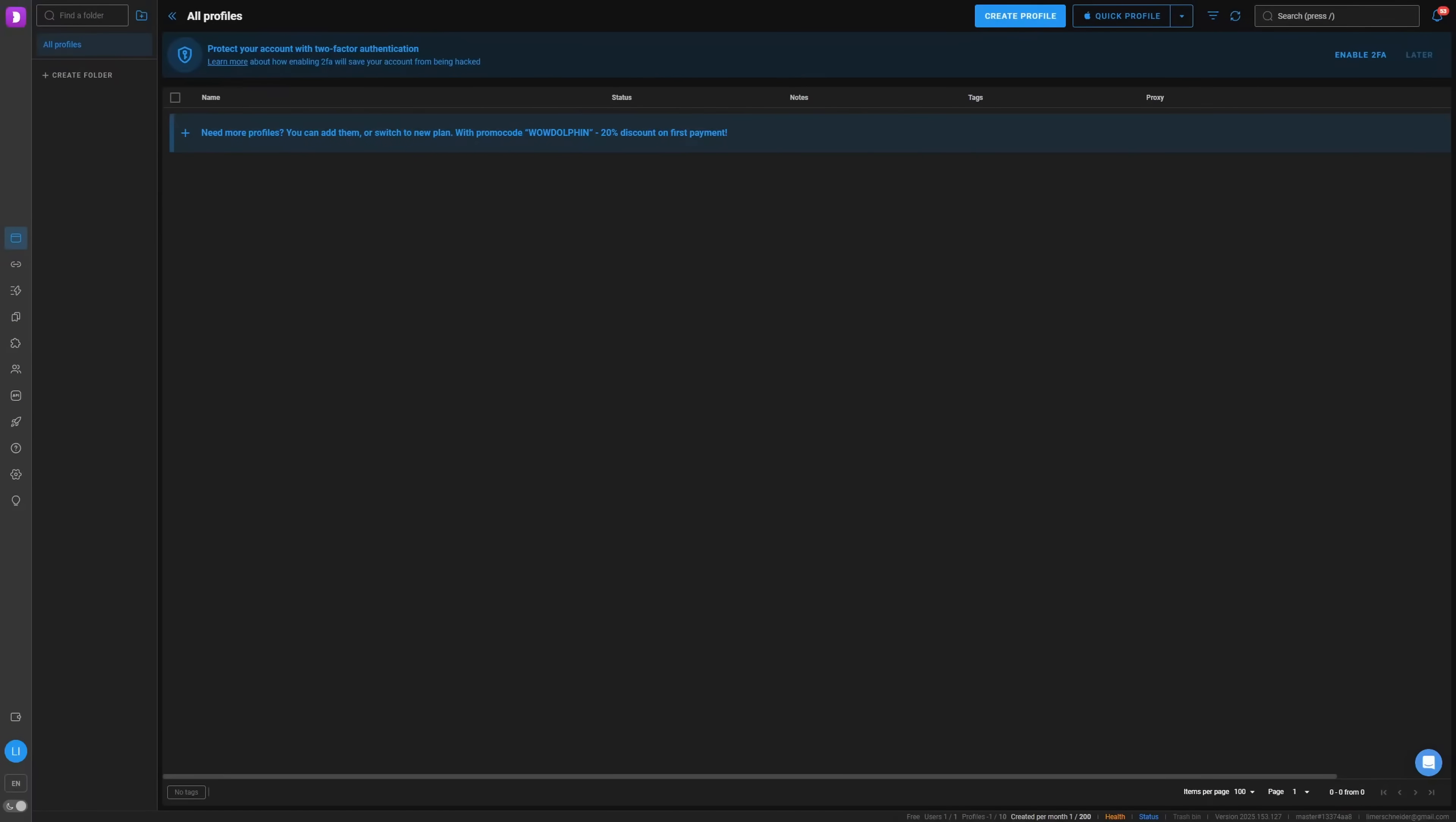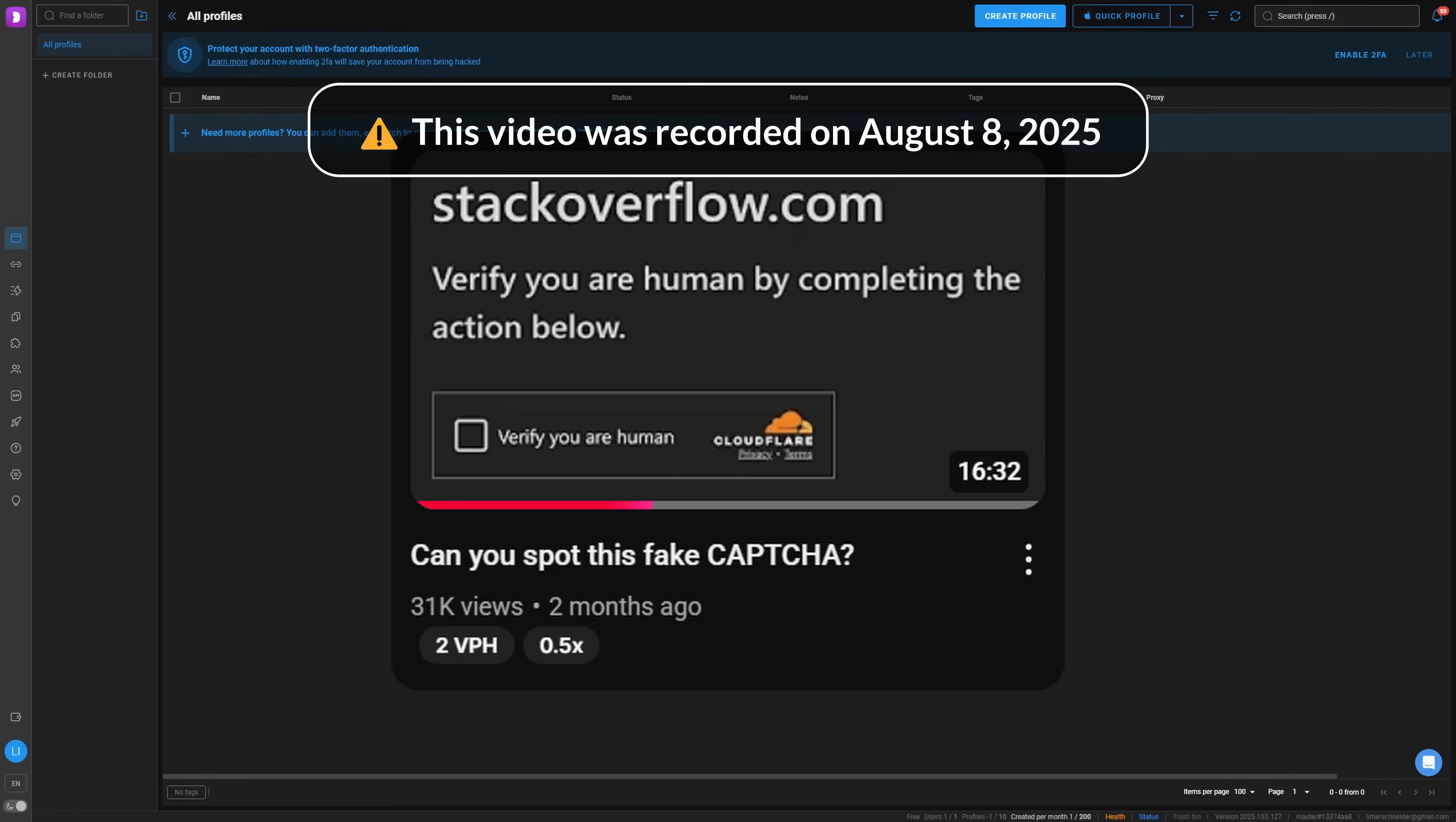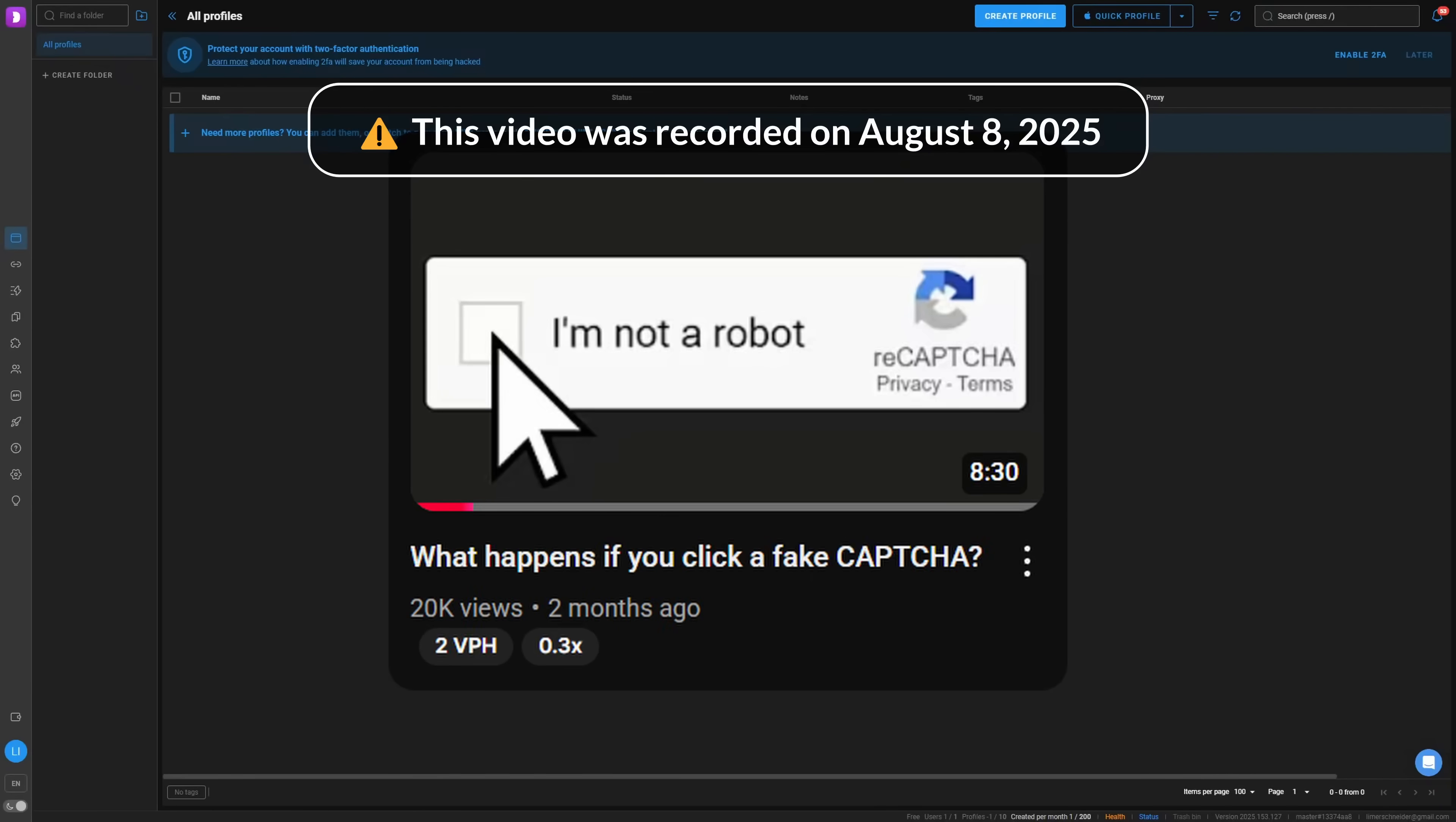Hello everyone, in this video I will present to you another fake captcha. I know I've made like five videos on this topic in the past week, but I'm sorry, I really like fake captchas.